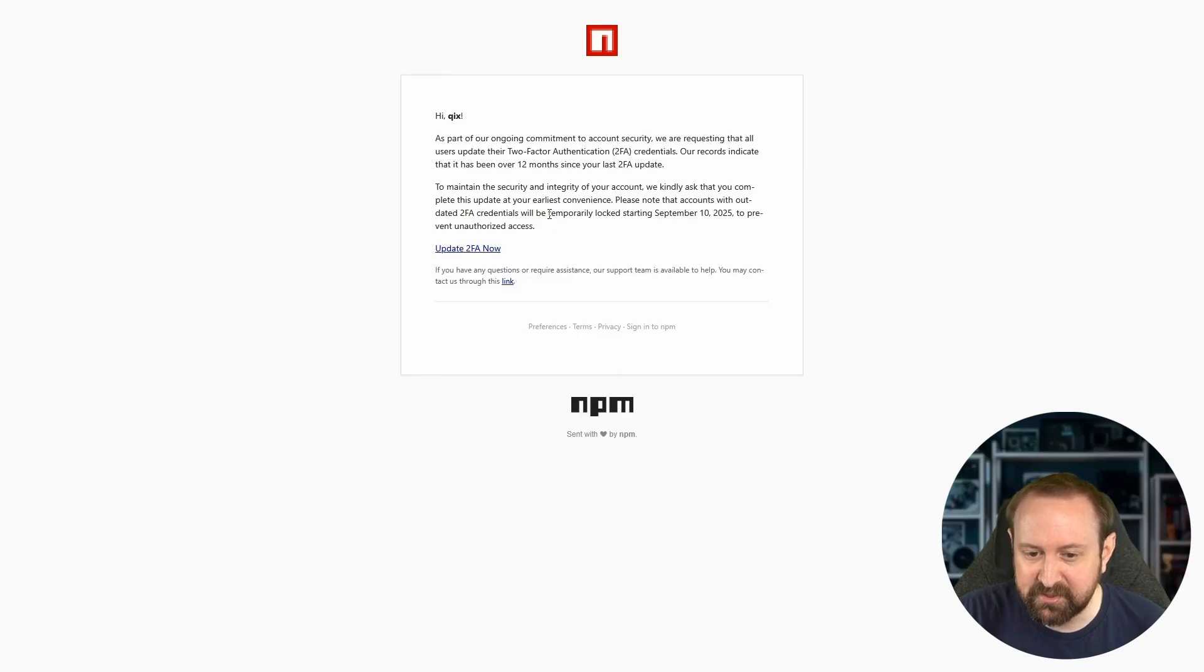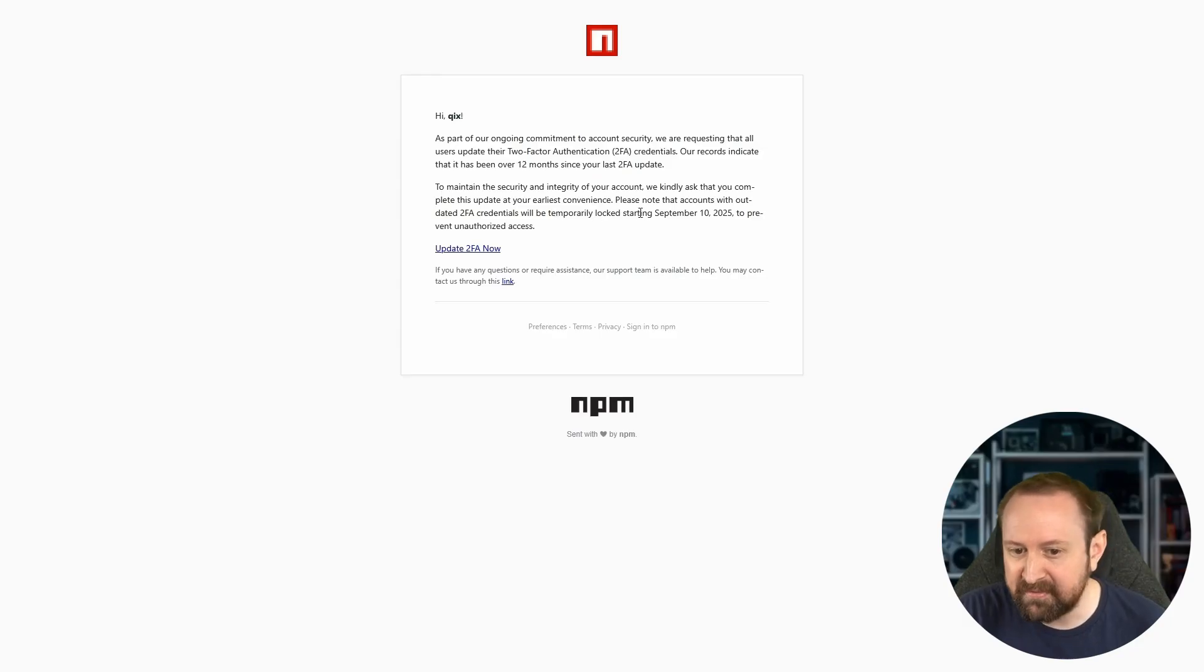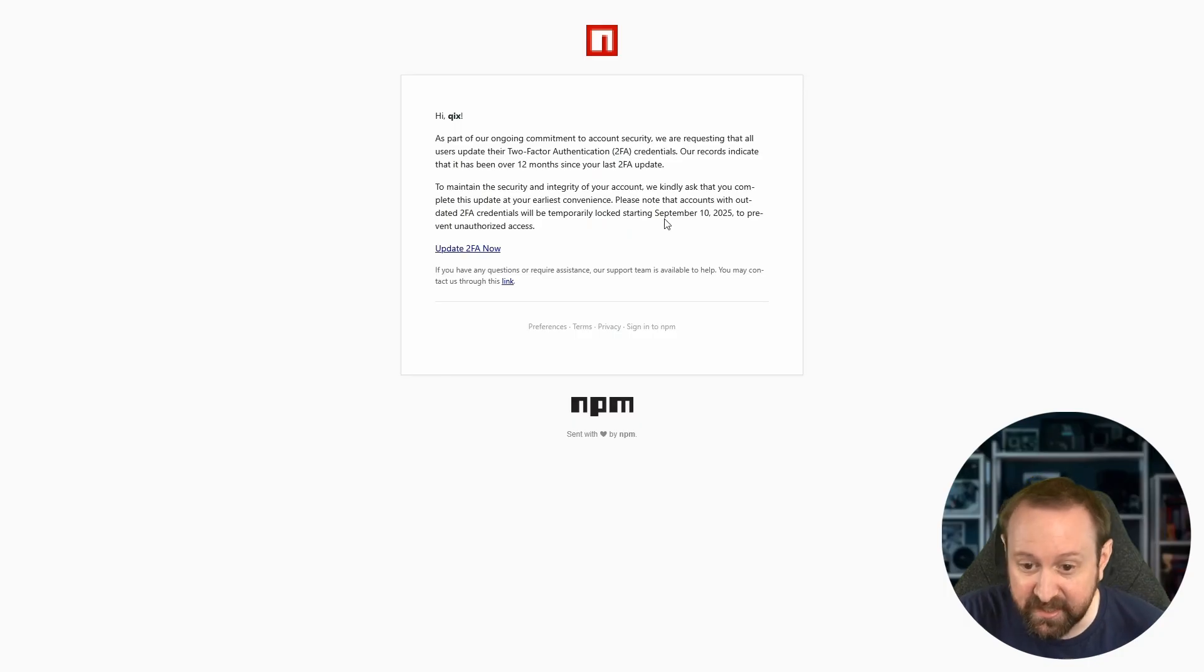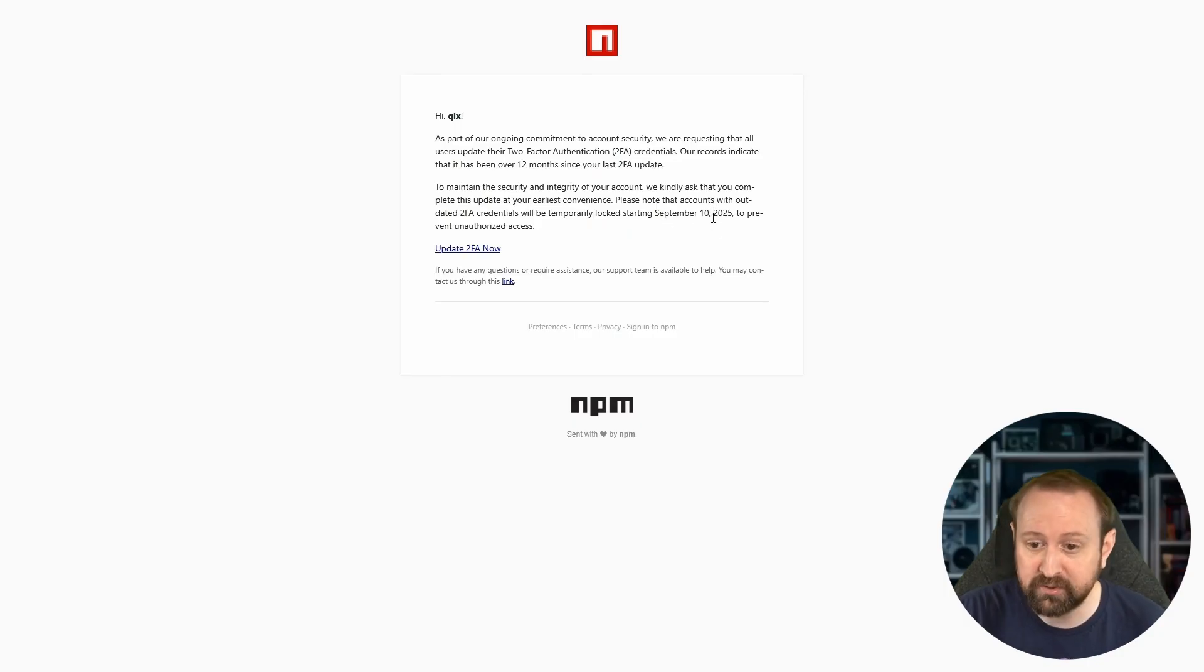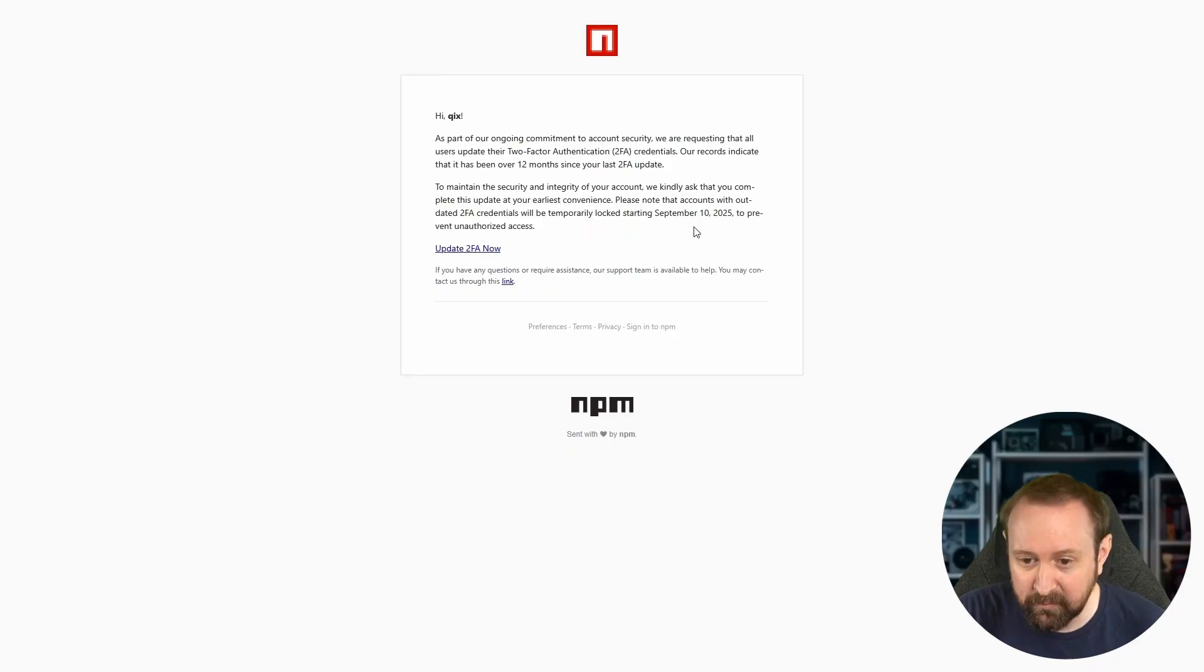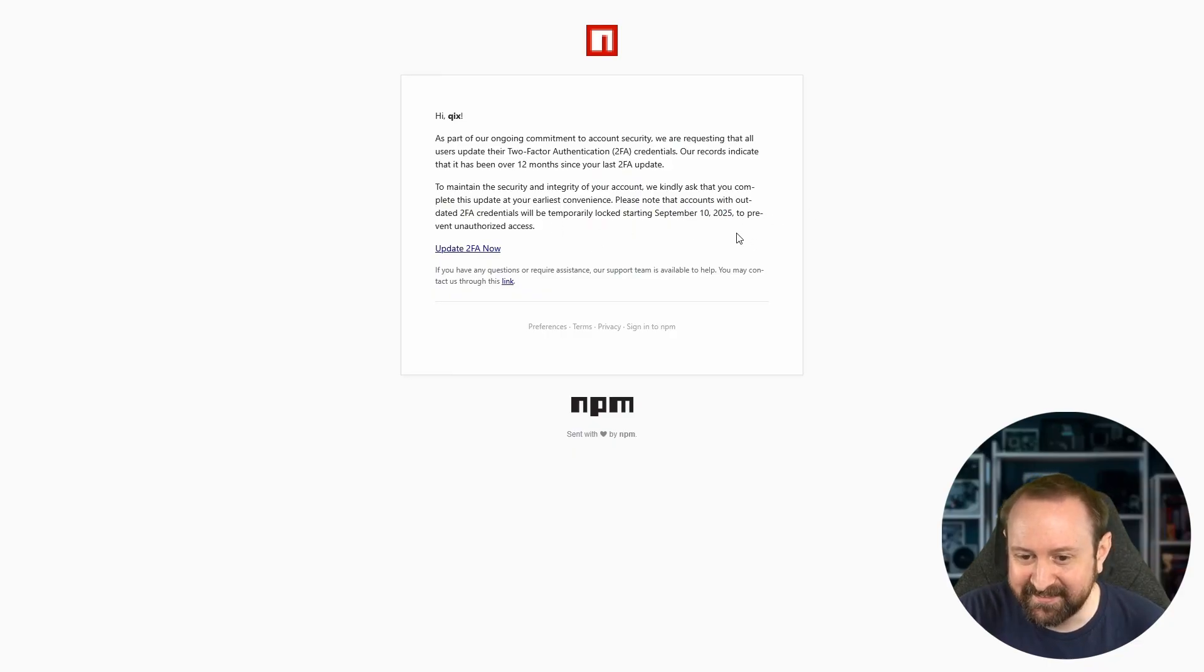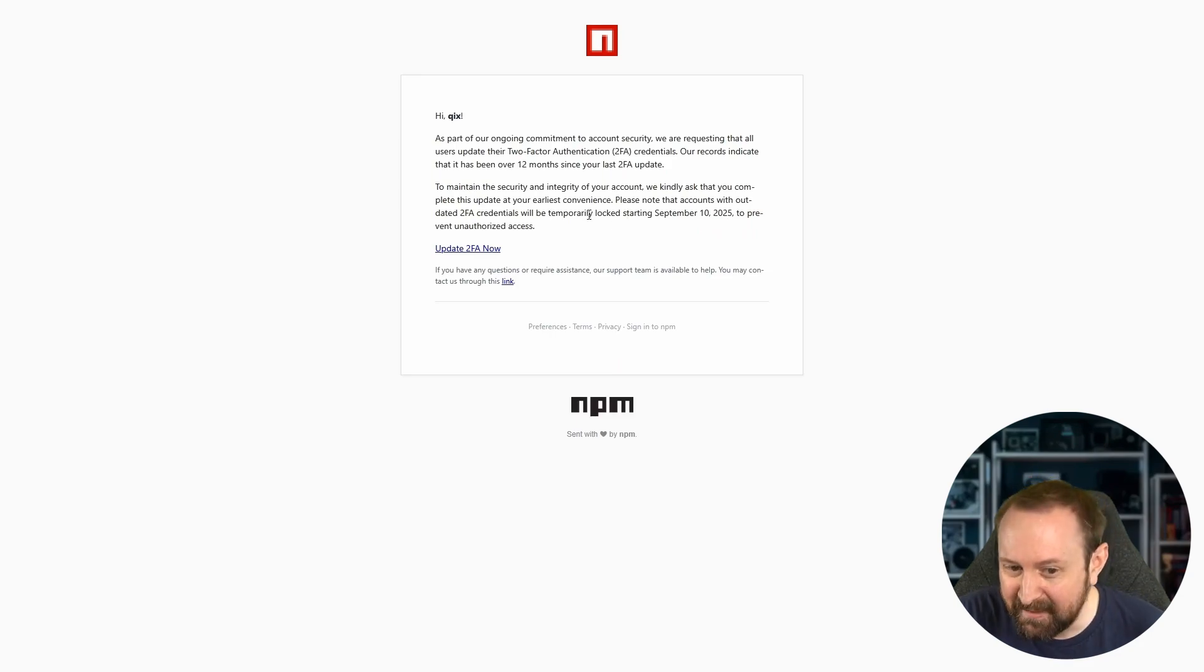Please note that accounts with outdated 2FA credentials will be temporarily locked starting September 10th. Now, this was sent out on September 8th. So we've seen this so many times. This is such a common thing in phishing emails to basically create urgency. The urgent nature of these phishing emails makes people sort of panic and not think for more than a few seconds about, oh, is this actually a genuine email?